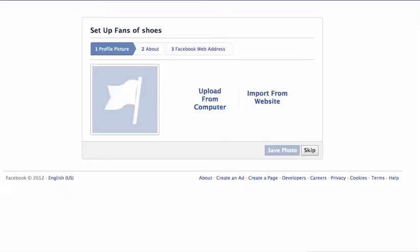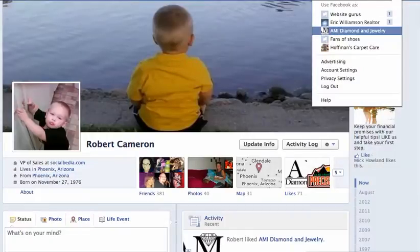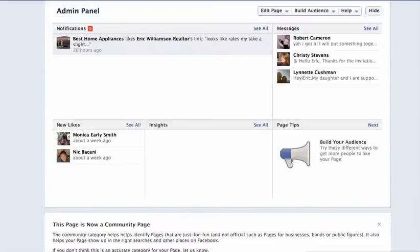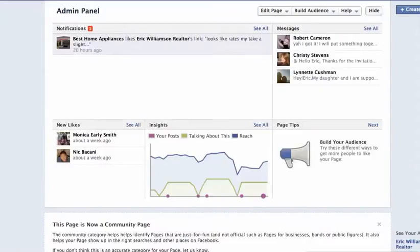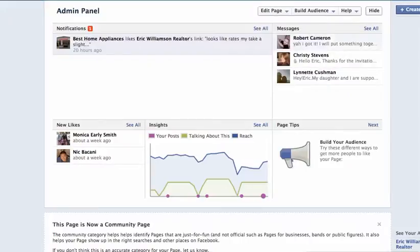Once you're done with this part of it, I'll show you what it looks like. It's going to look like this. You're going to see an admin panel and it'll have edit page, build audience, and help. I want you to click on edit page, and then go to your admin roles.